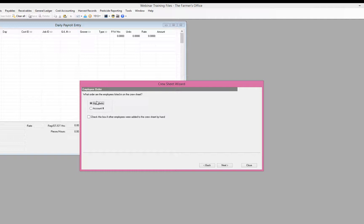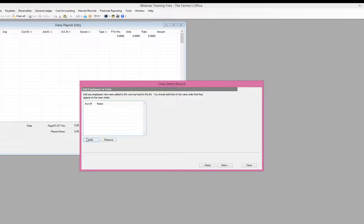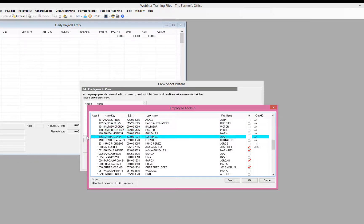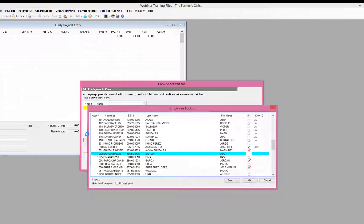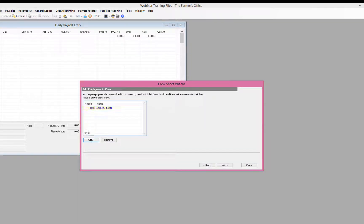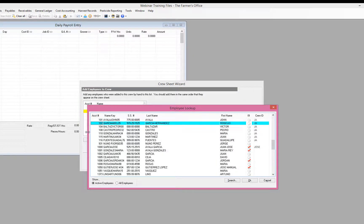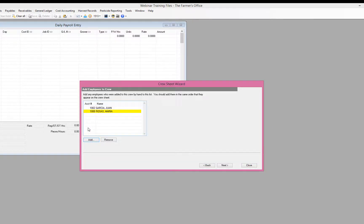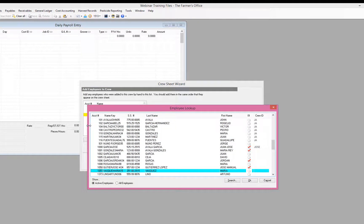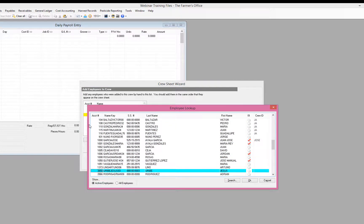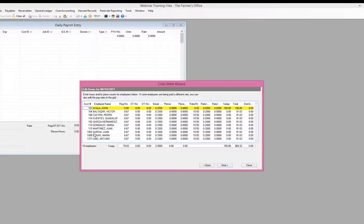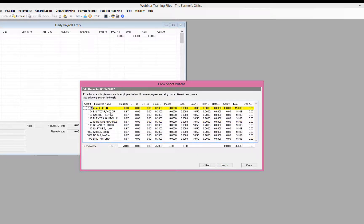Now, when we do those crew sheets, we always have some blank lines because you're always going to have some employees that move around. So the next option is if there were employees that were added by the crew sheet by hand, we can go ahead and select that and then we get this pop-up to go in and add the employees that were added to the crew sheet by hand that were not previously assigned to the crew. So I can go ahead and select those employees here and when I get to my final step of modifying my pieces, those employees that I added by hand will be added to the bottom of my list.